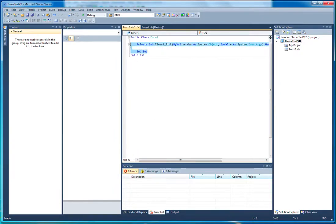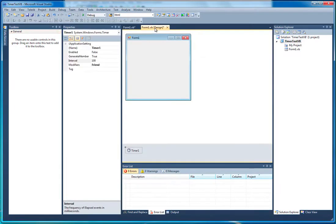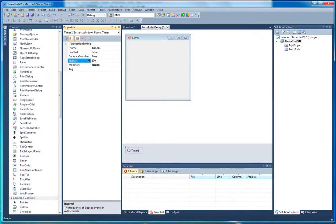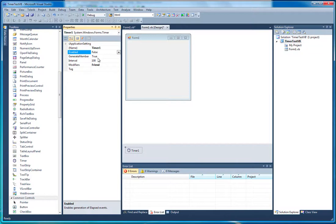Double-clicking on it has created this private sub timer1_tick. What this does is it fires every time the timer ticks, and the timer ticks based on its interval and whether it's enabled. So if we start the form now, the timer's going to be disabled — it's not going to do anything.